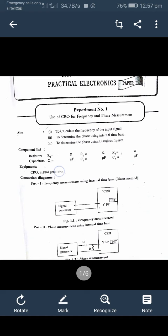In the direct method, the signal generator is directly connected to the CRO input and the waveform is observed on the CRO. The second method is phase measurement using the internal time base. In this method also, the signal generator is connected with the CRO.